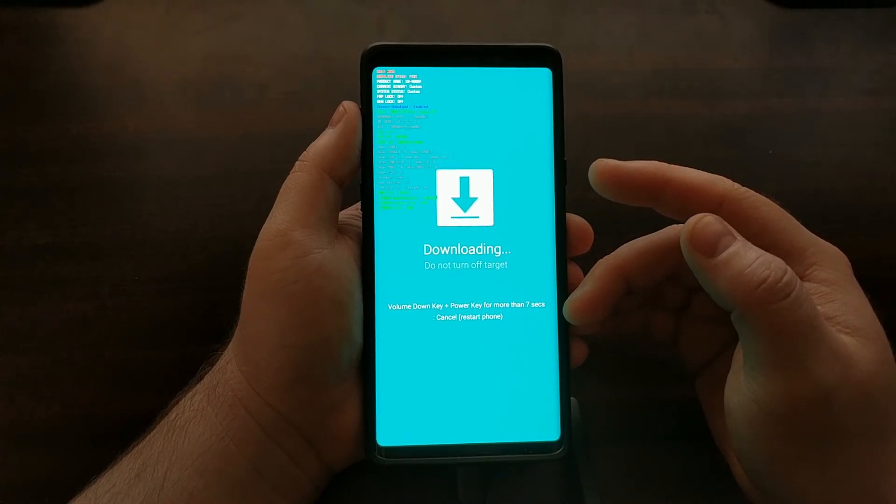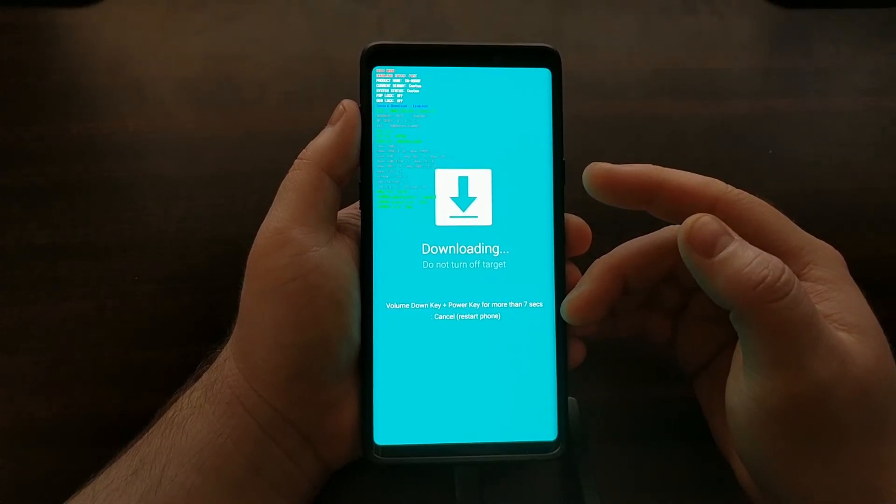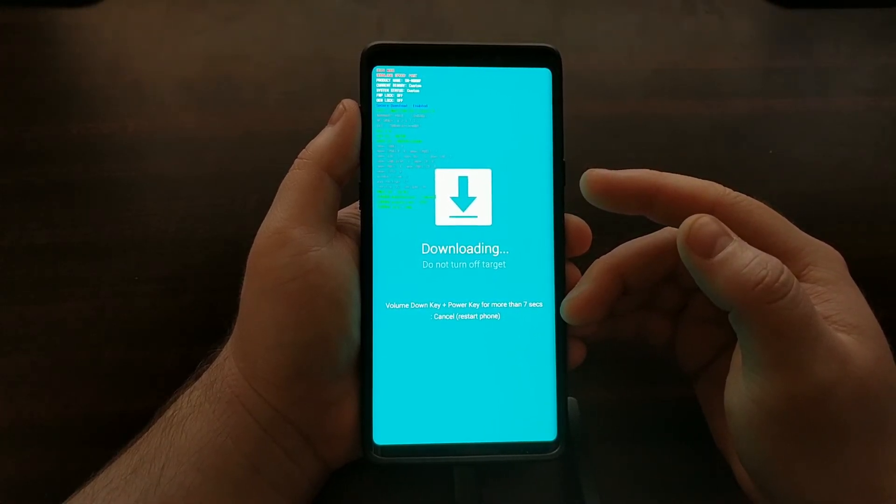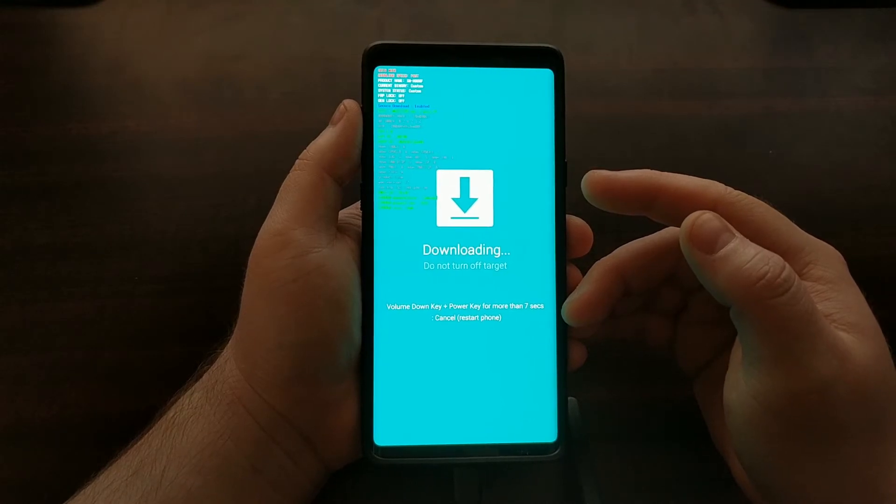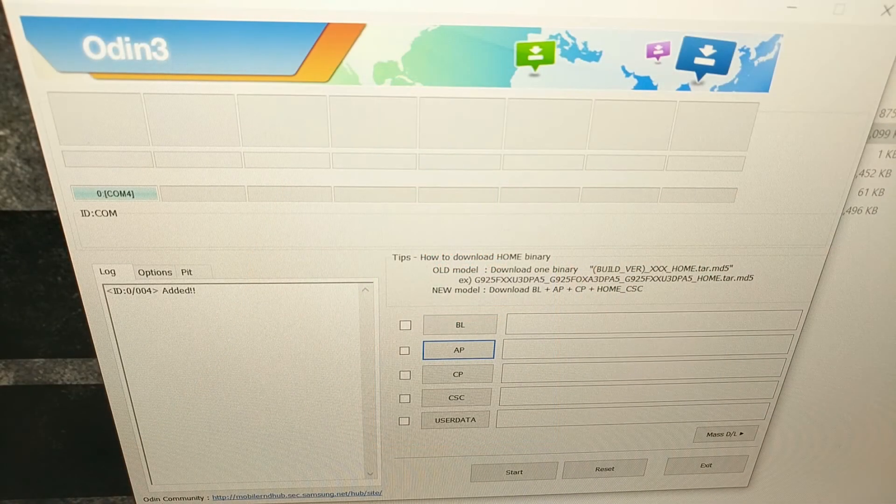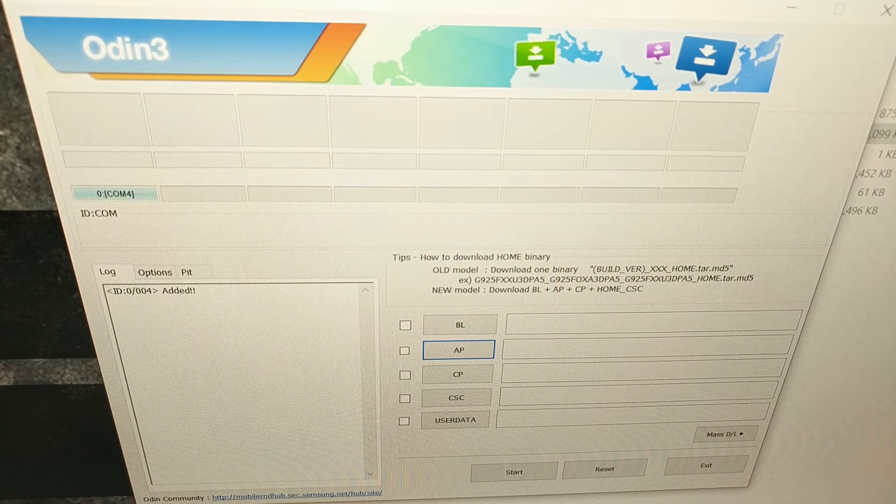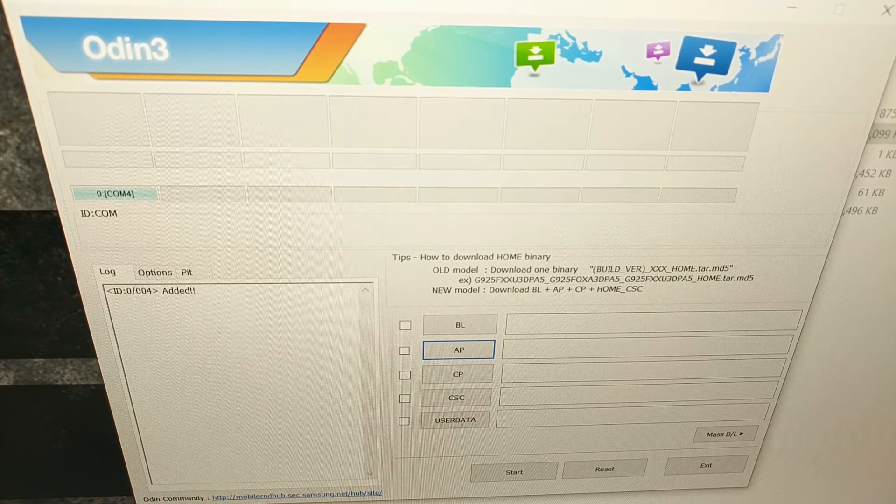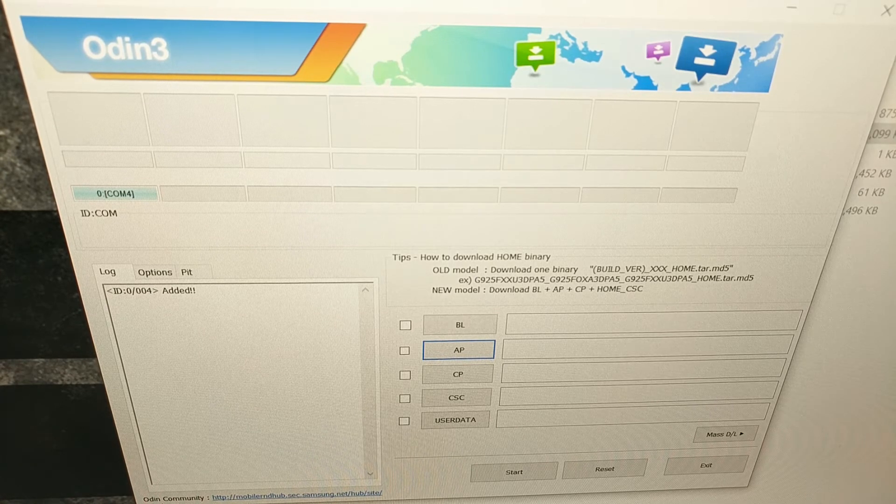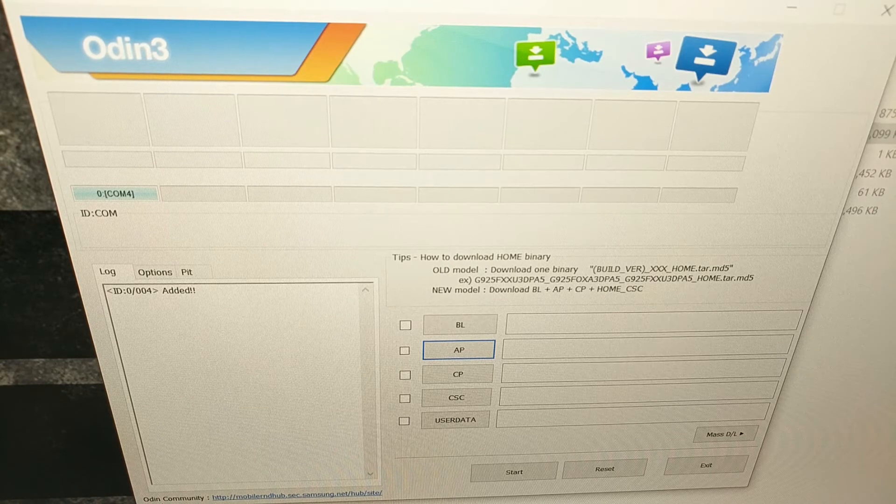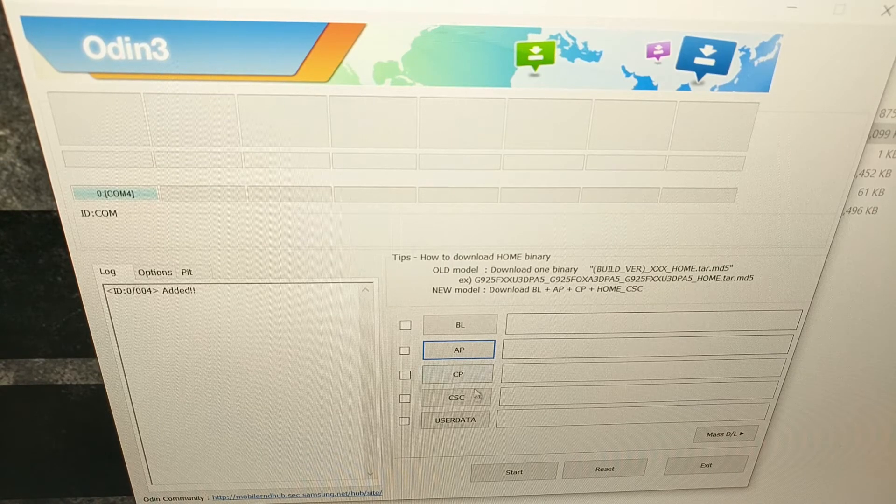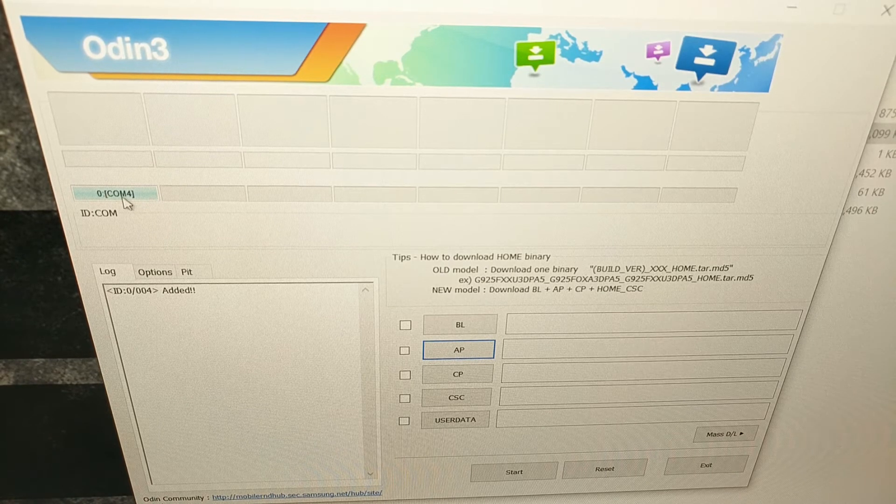And again, you should be familiar with how to do this if you have installed TWRP or anything else. If you haven't, again go to my website, it's all listed on my website. Once we are in download mode on the Galaxy Note 9, we are going to open up Odin on our computer and then we're going to start loading up that firmware that we downloaded.